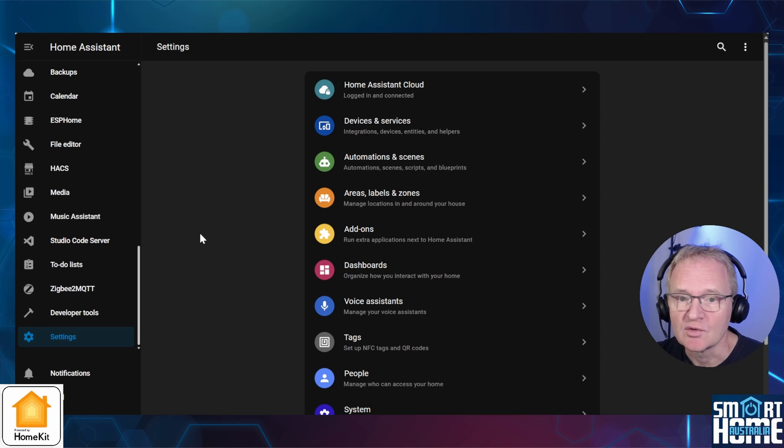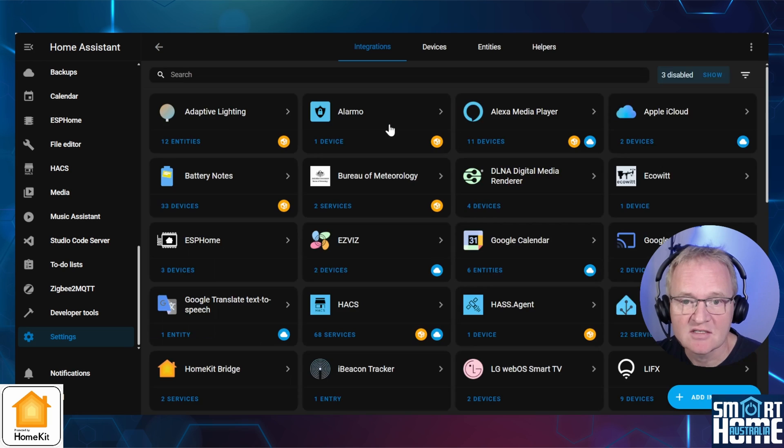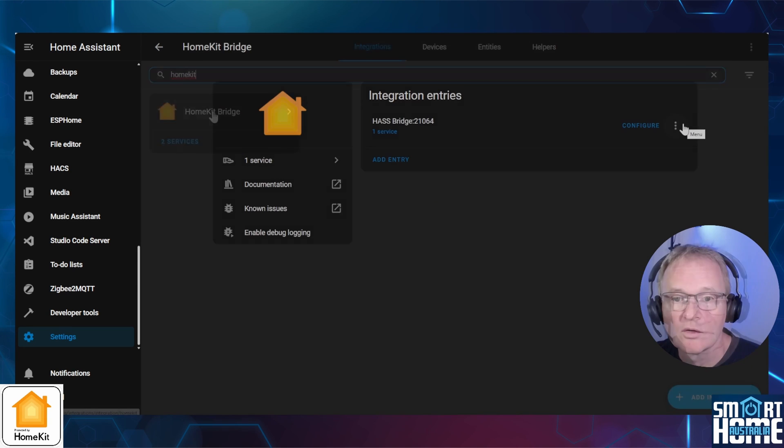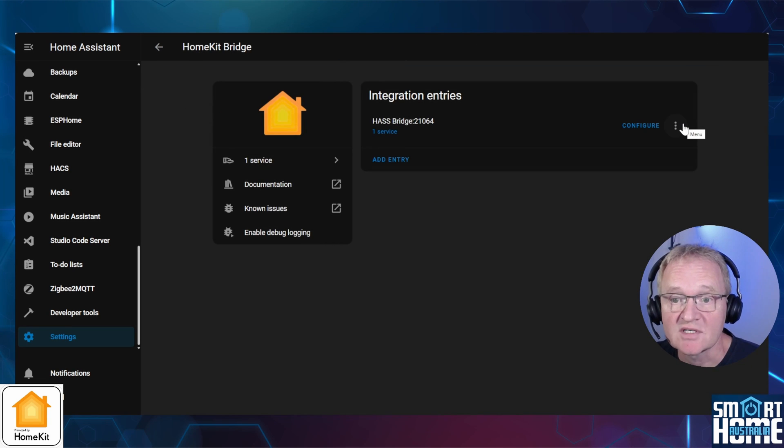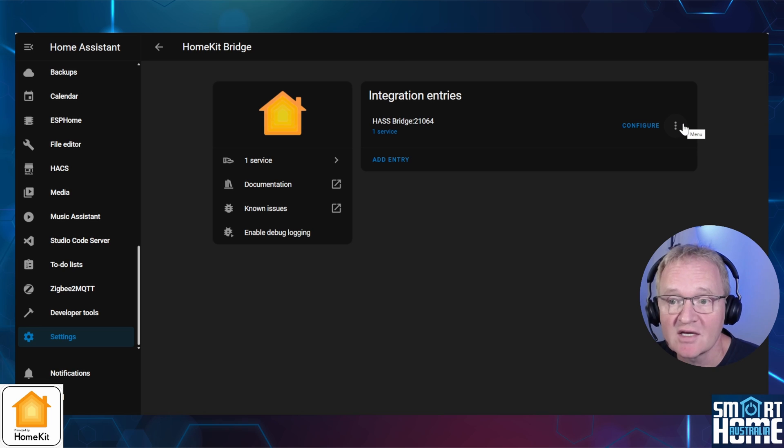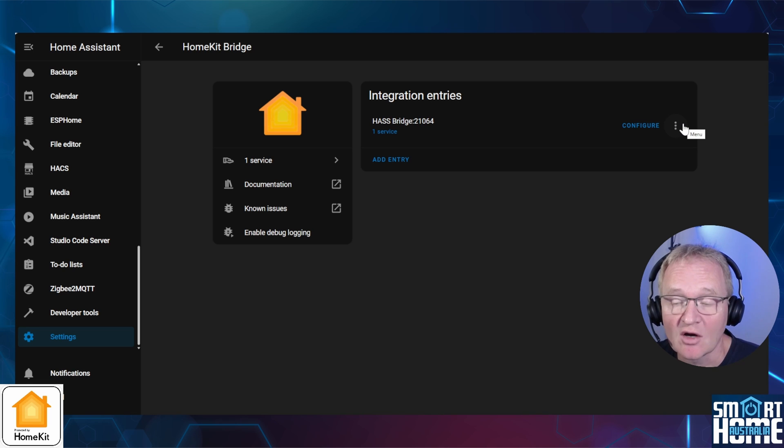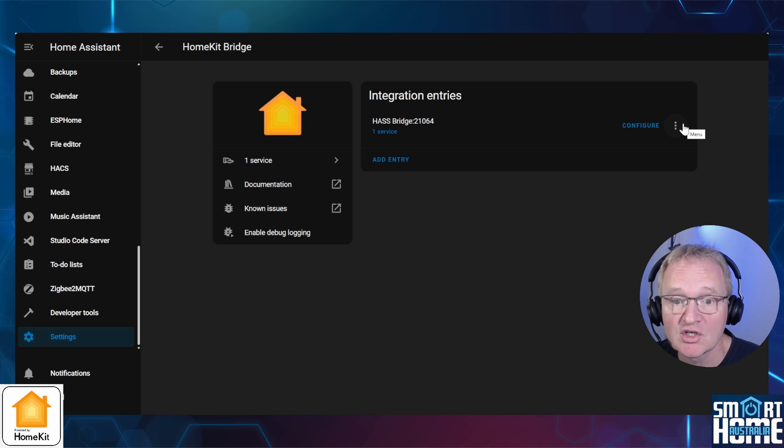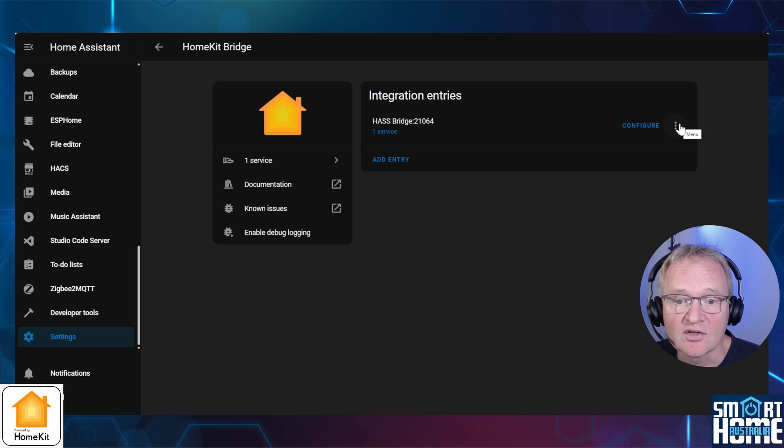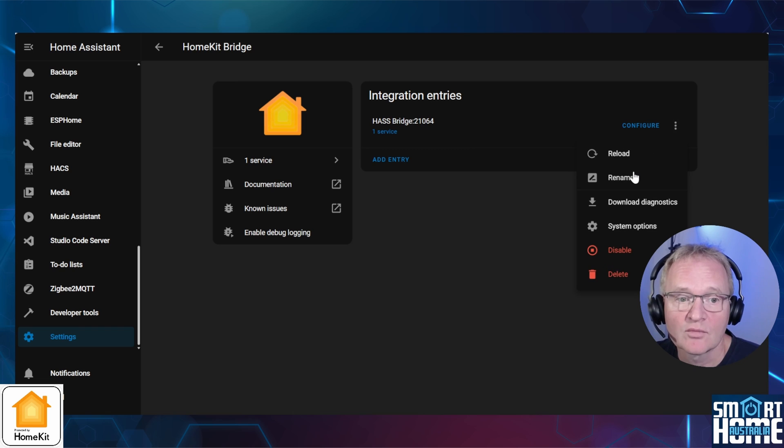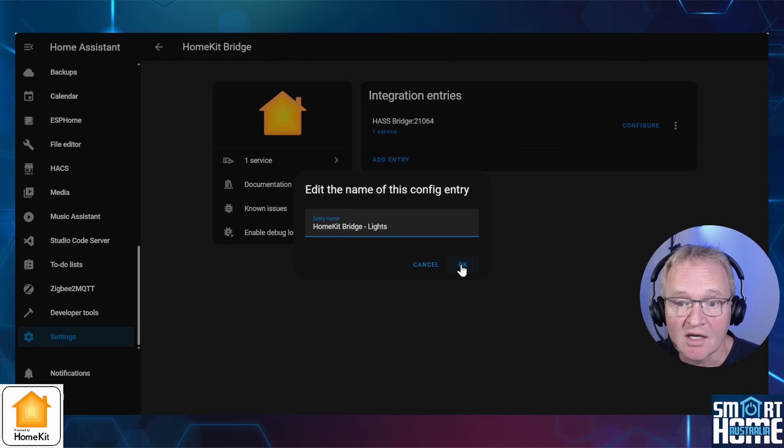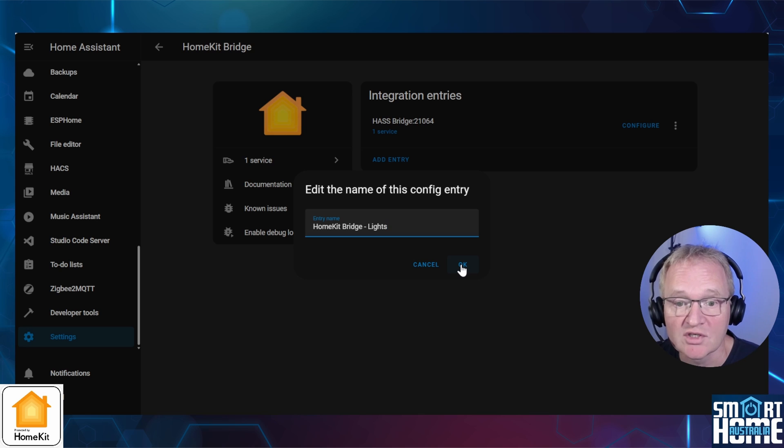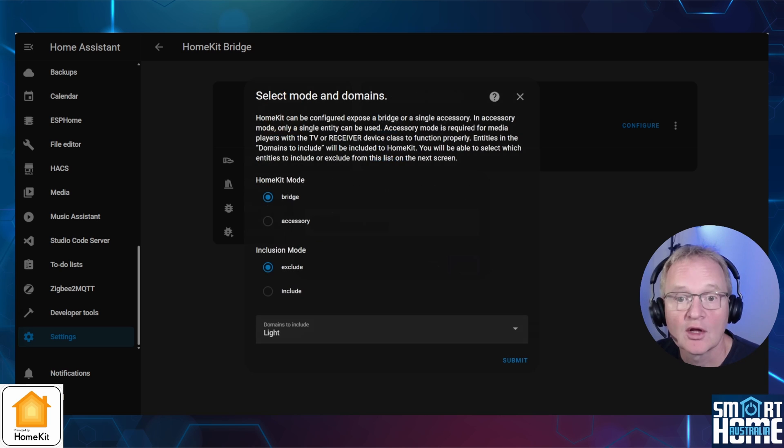Navigate to settings, devices and services. Search for and select HomeKit. You should now see the HomeKit bridge that you just created. The name will still be the one that was allocated to us when we created the HomeKit bridge. Remember, we changed the name in Apple HomeKit and not in Home Assistant. Now press the three dots to the right. Press rename. Change the name to reflect the domain this bridge relates to, such as HomeKit Bridge Lights. Now press OK.